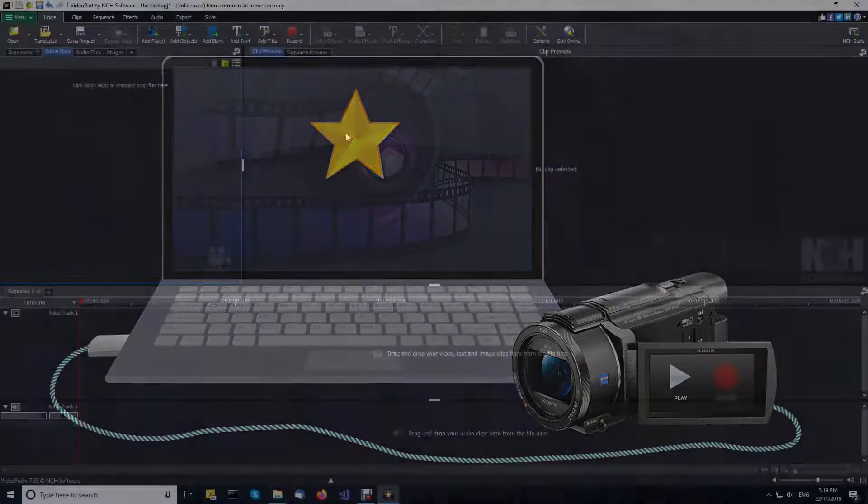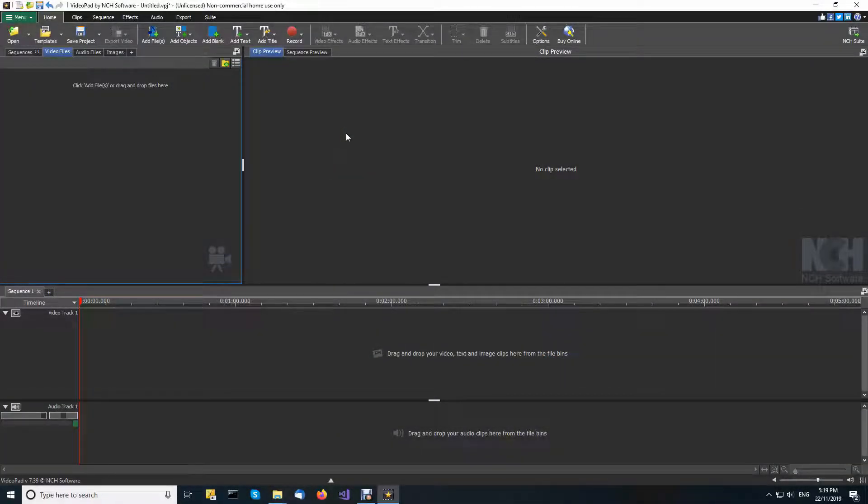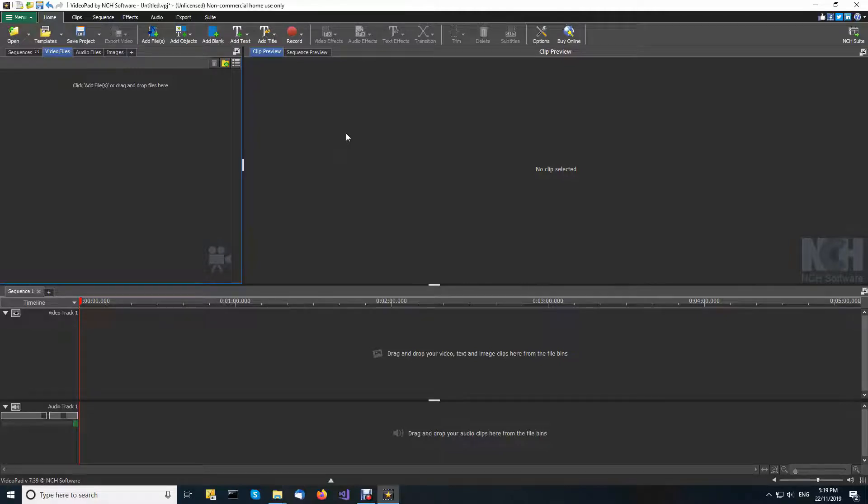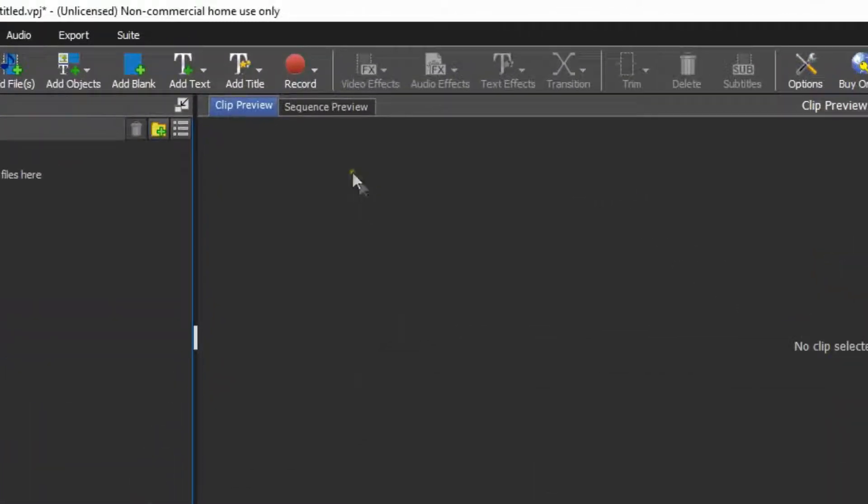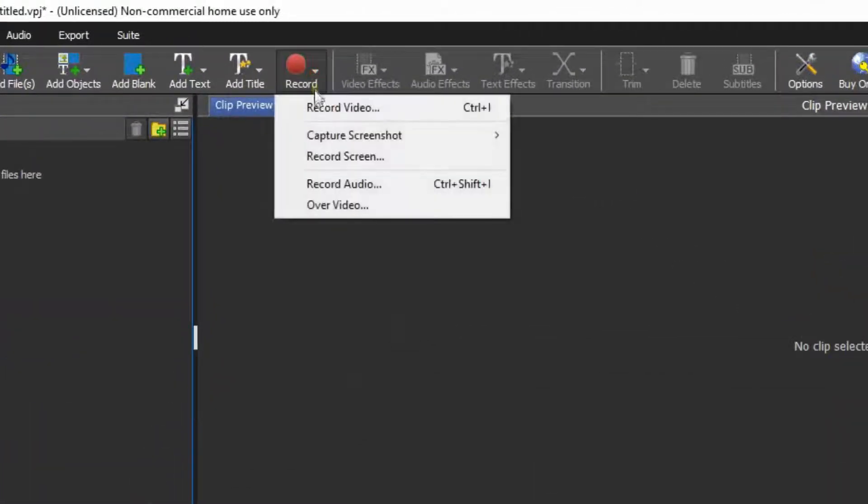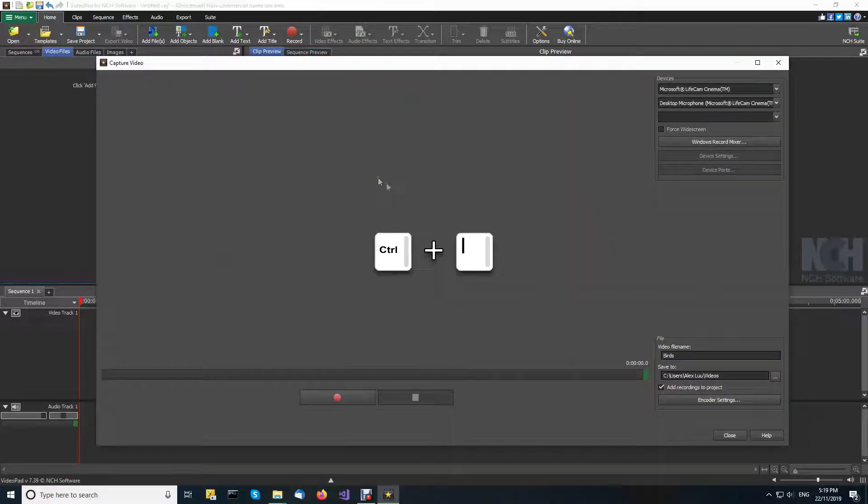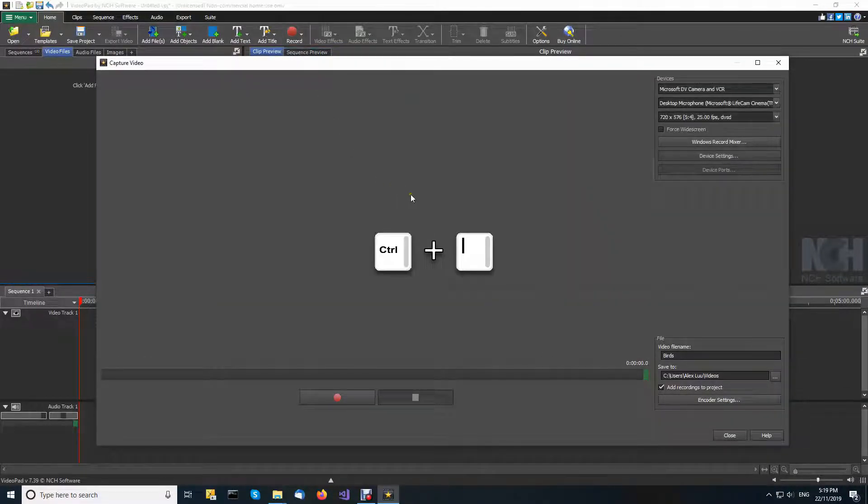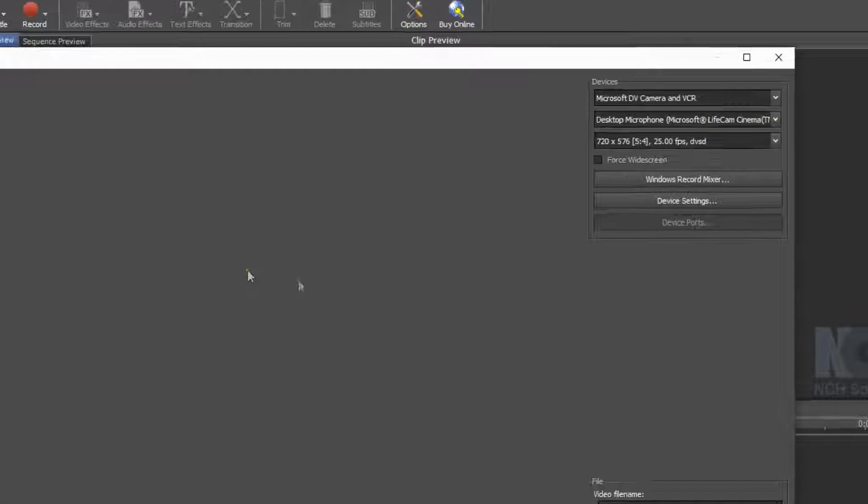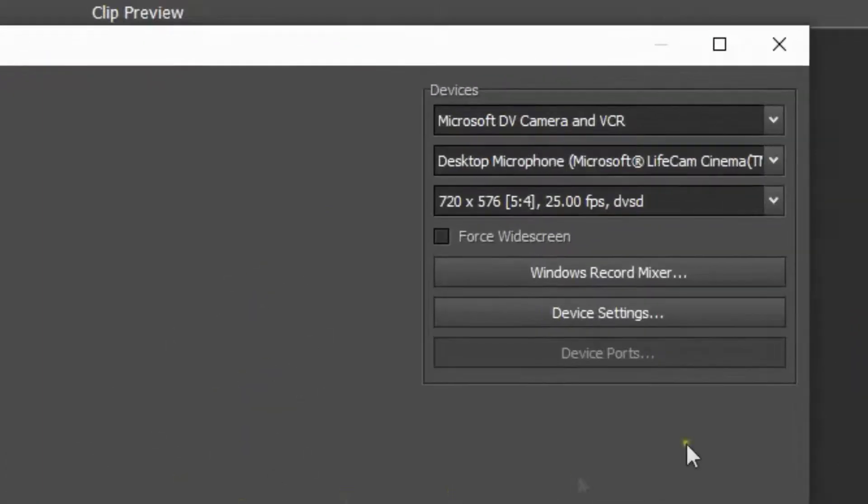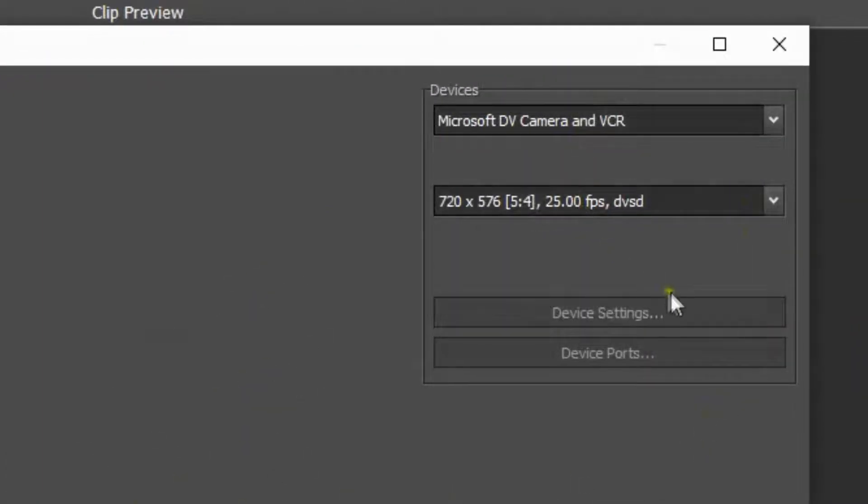Videopad uses its capture video dialog to record video from camcorders. On the Videopad home toolbar, click record and select record video or use the shortcut Ctrl plus I. In the video capture dialog devices section, select your camcorder if not already selected.